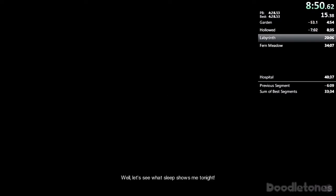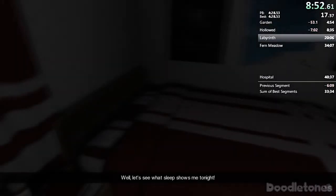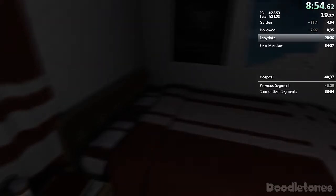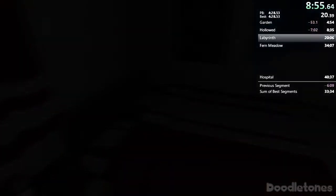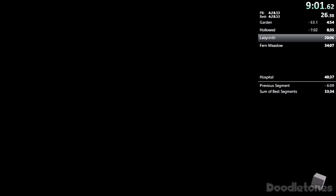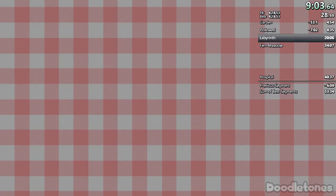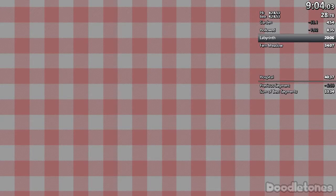Well, let's see what sleep shows me tonight. Hold on. I'm a big fucker and let me take my jacket off.